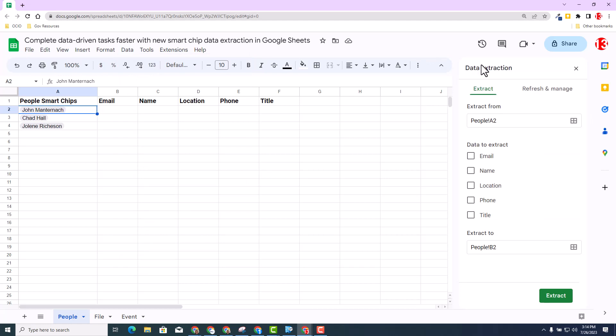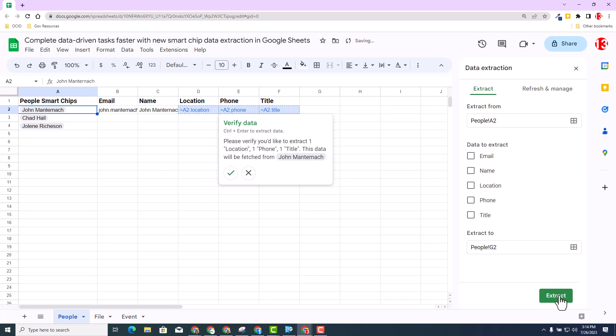In this demonstration, I'm going to go ahead and select all data. So I'm going to select email, name, location, phone, and title. And then I'm going to select extract. Now watch what happens. You will then see it will populate formulas inside each cell and bring in the data that's embedded inside that chip. I'm going to go ahead and accept and verify.